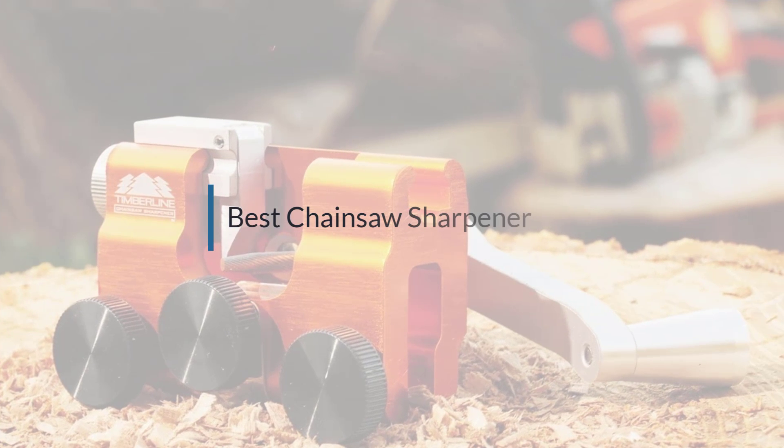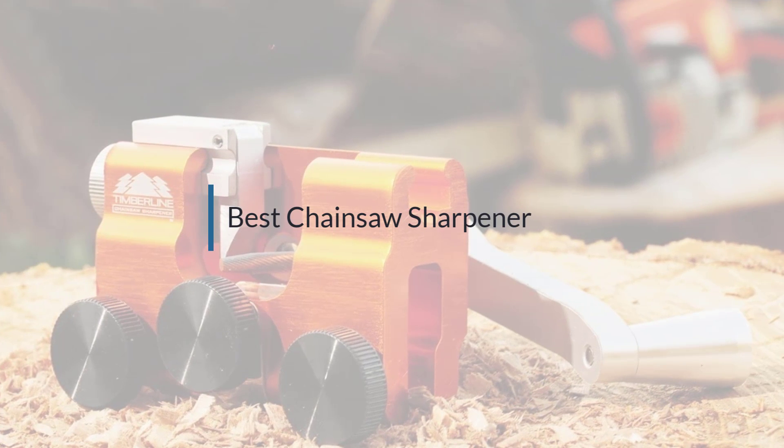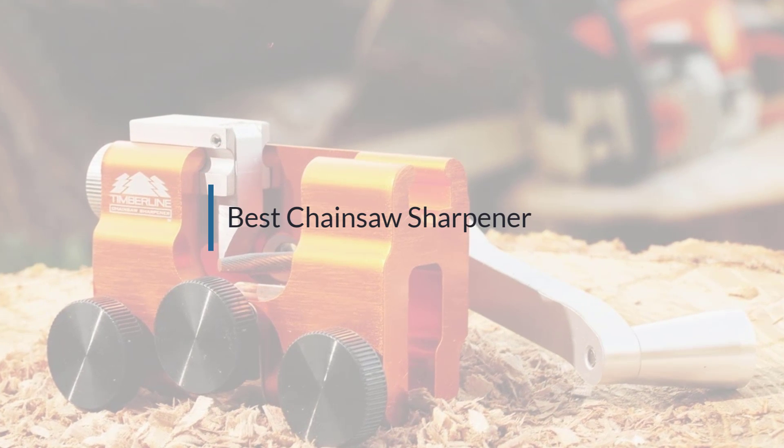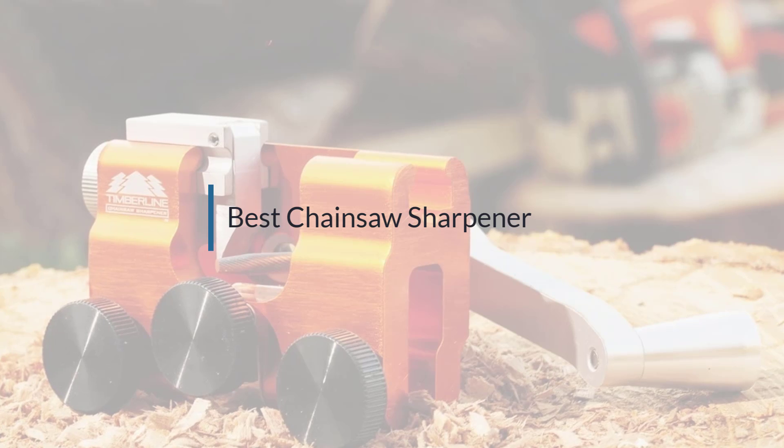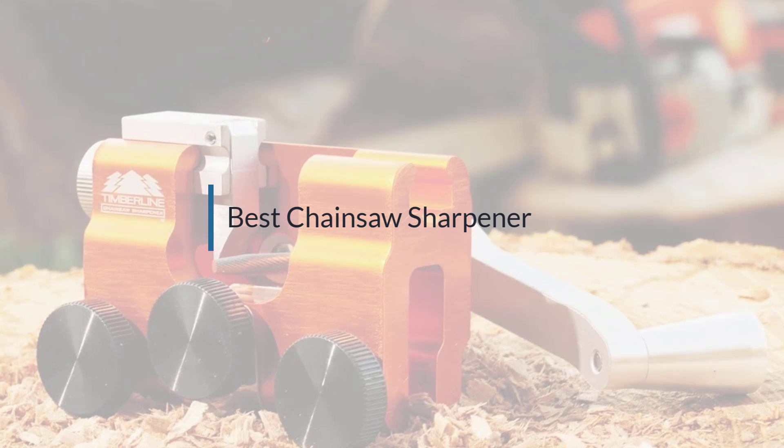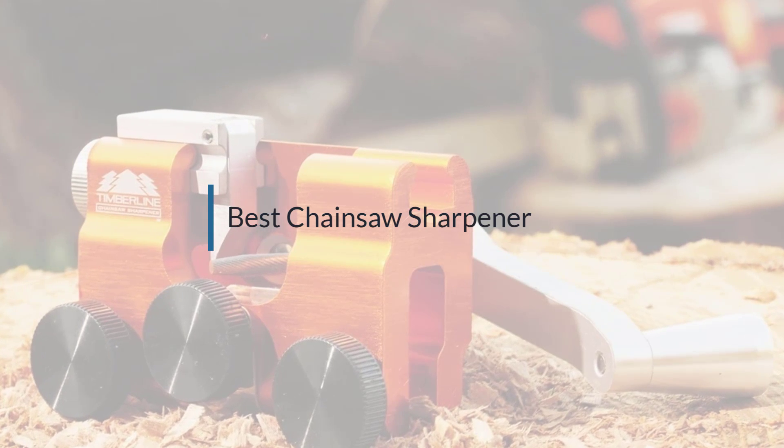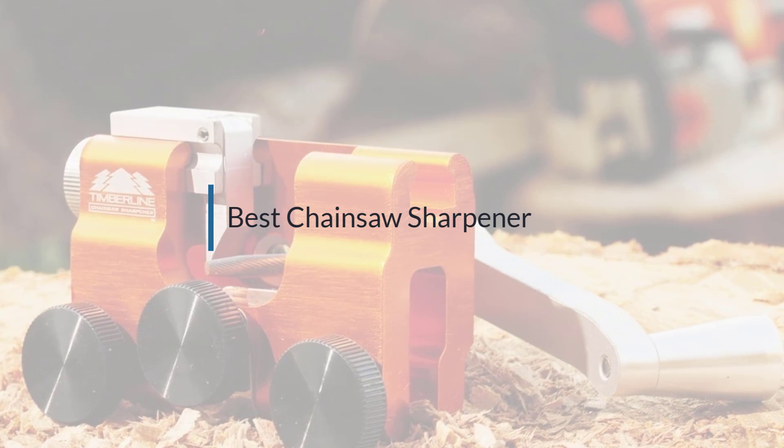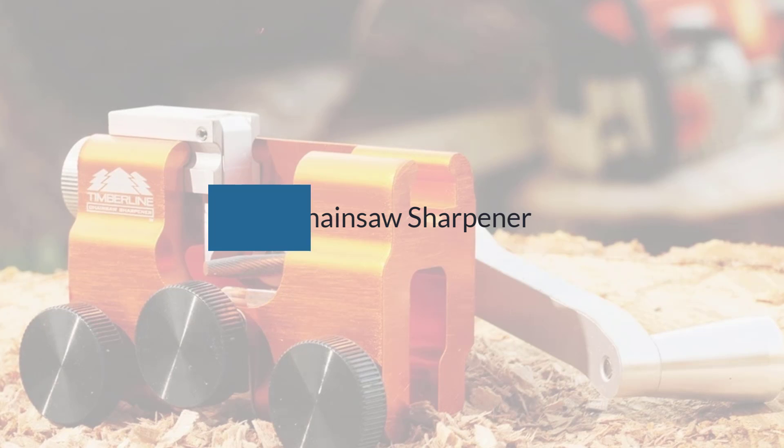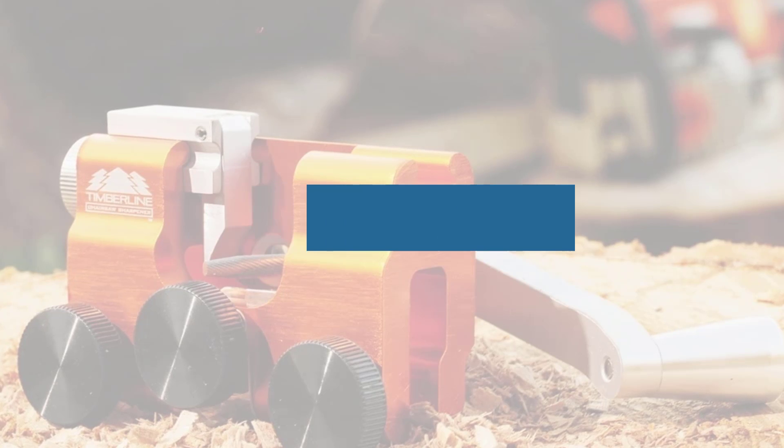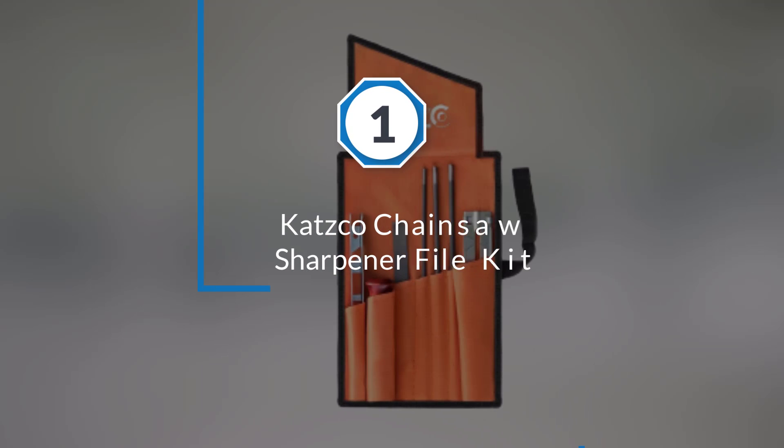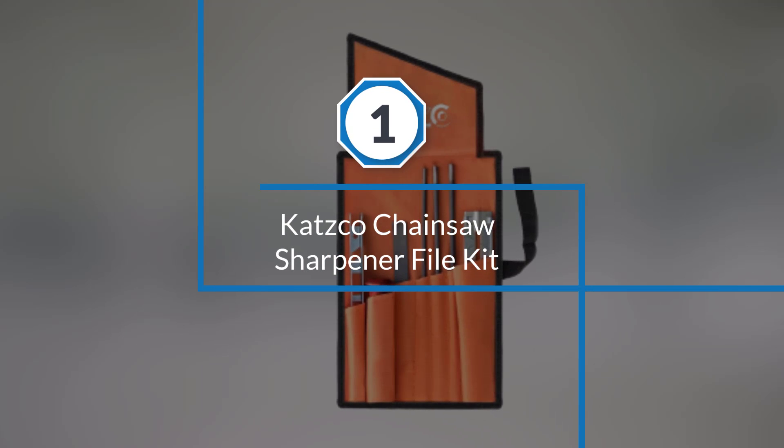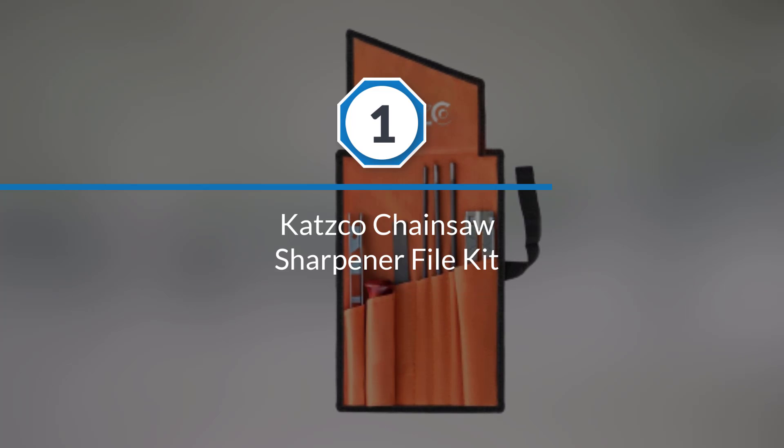If you are looking for the best chainsaw sharpener, here is a collection you have got to see. Let's get started. Number one most popular: Catsco Chainsaw Sharpener File Kit.